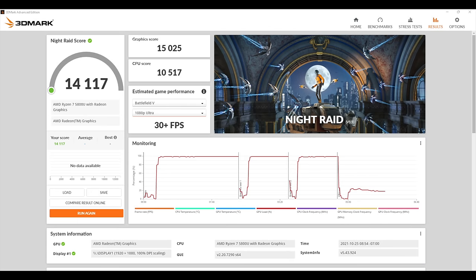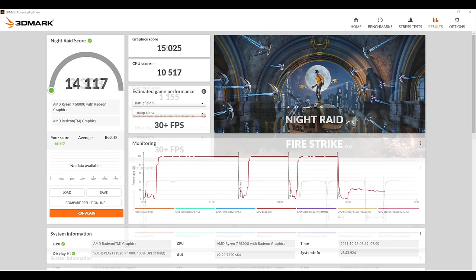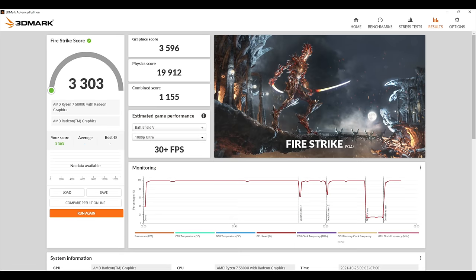Next thing I ran was 3DMark. First up, Night Raid with a 14,117. And Firestrike came in with a 3,303. You really can't compare this to a gaming laptop or a desktop with a dedicated GPU, but when comparing this to other Ultrabooks with integrated graphics, these scores aren't bad at all. Now I want to see if this little thing can really game.